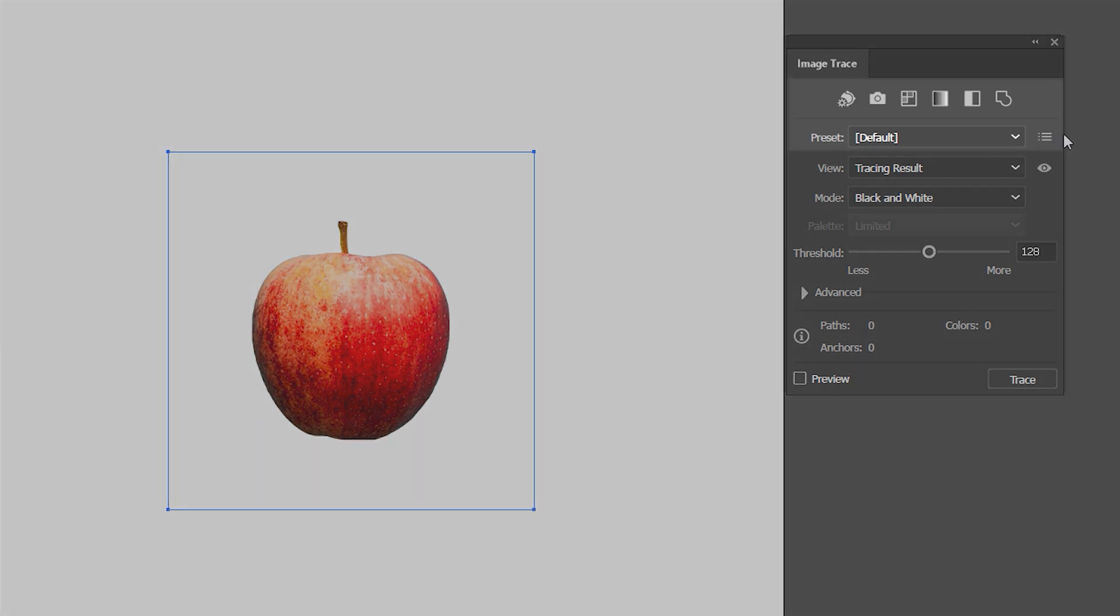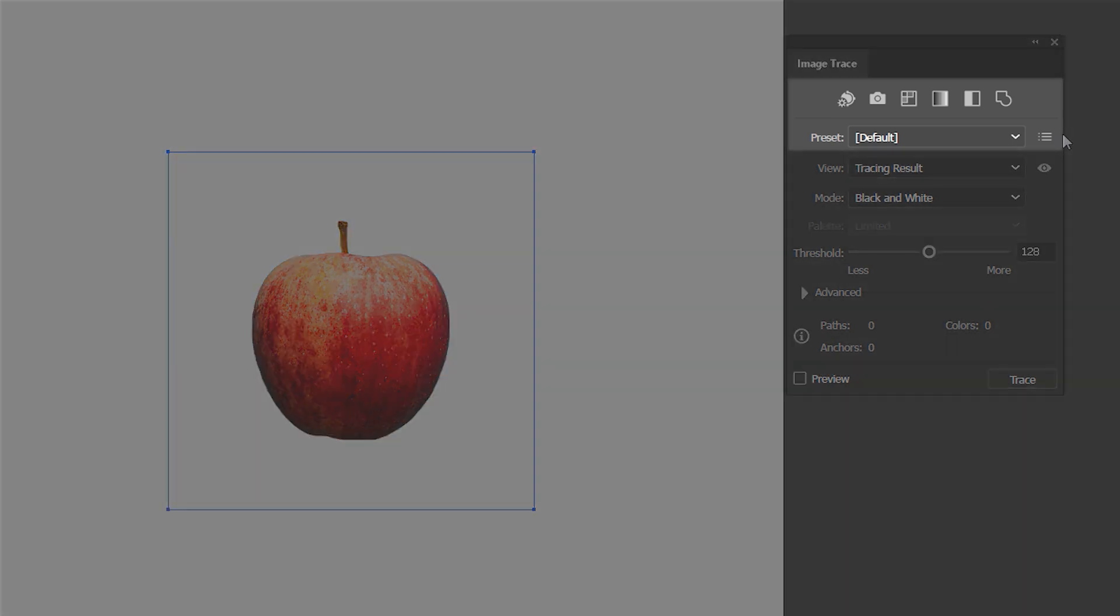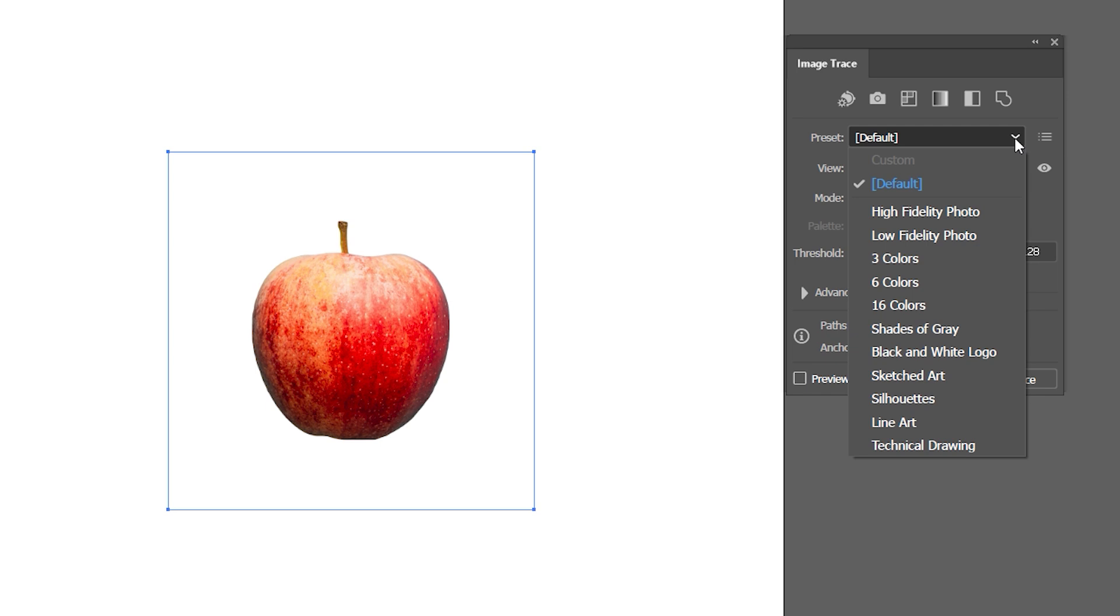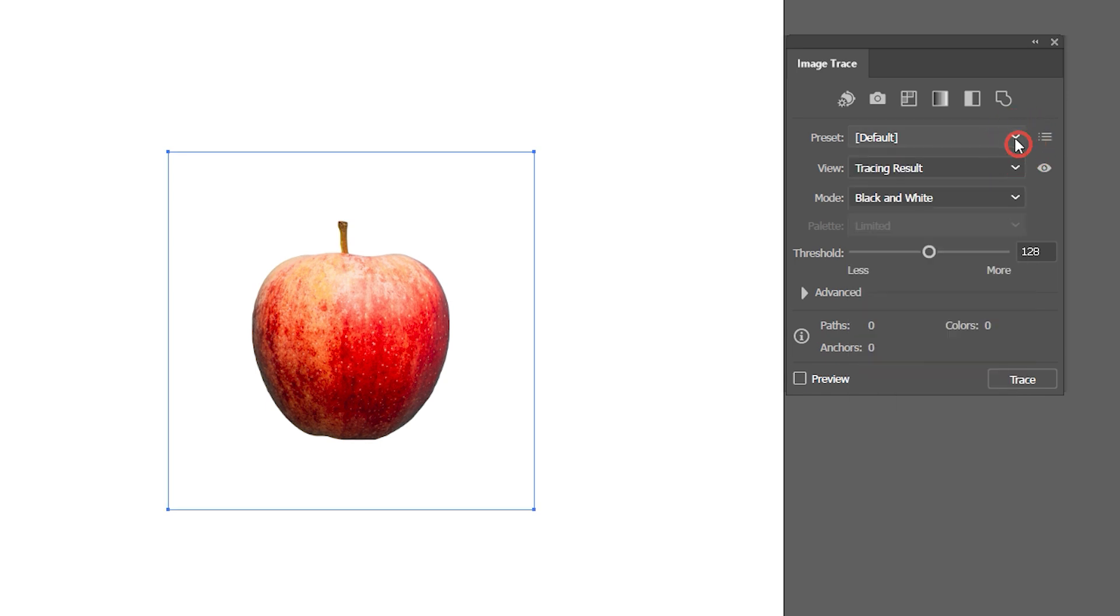The first two lines contain presets, which are based on the advanced settings below. We'll ignore them for now.